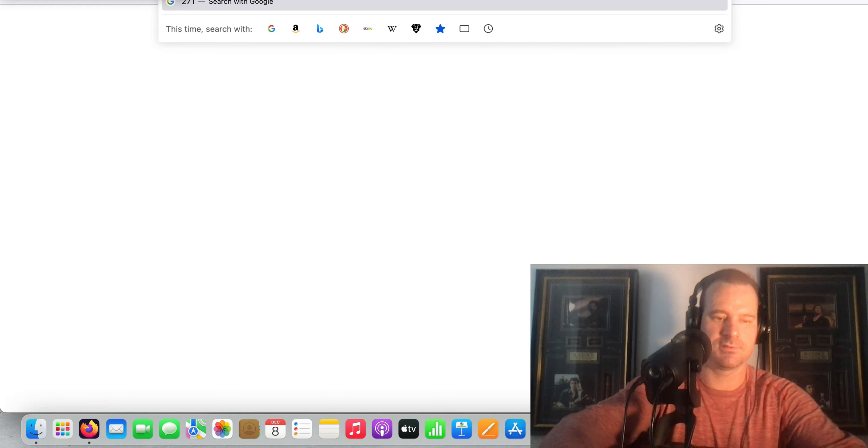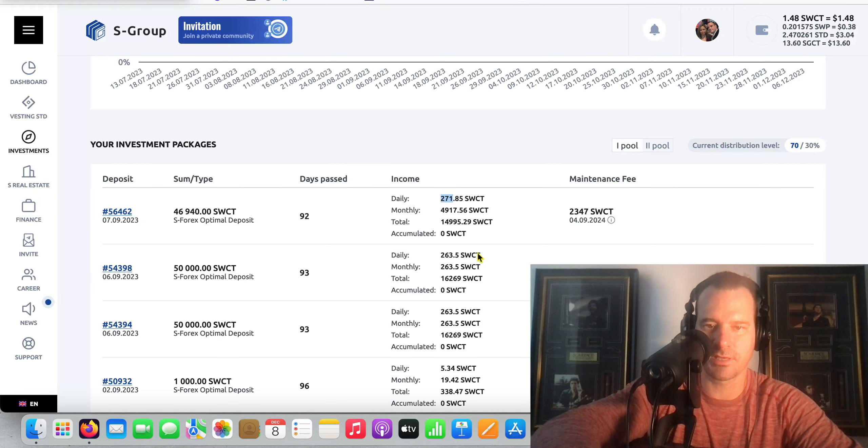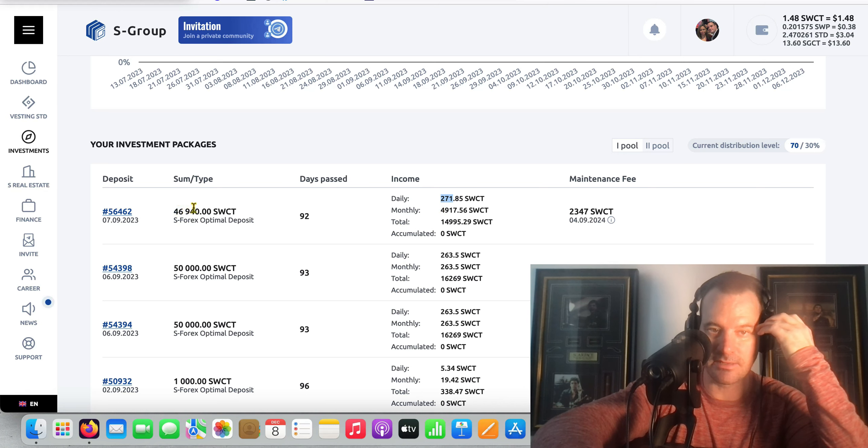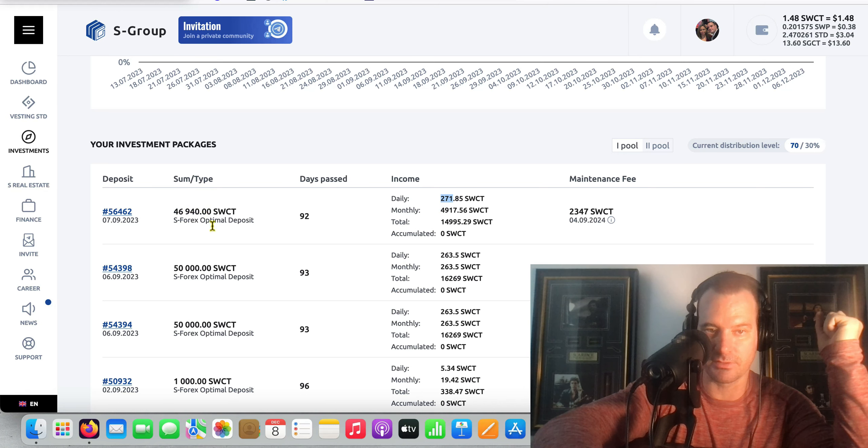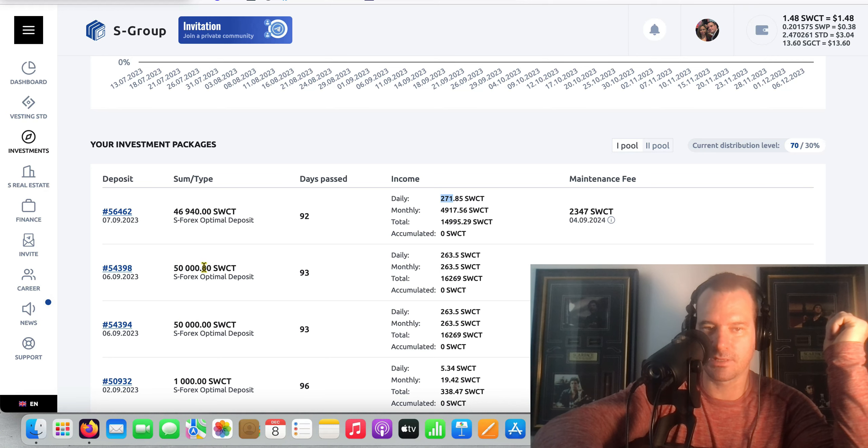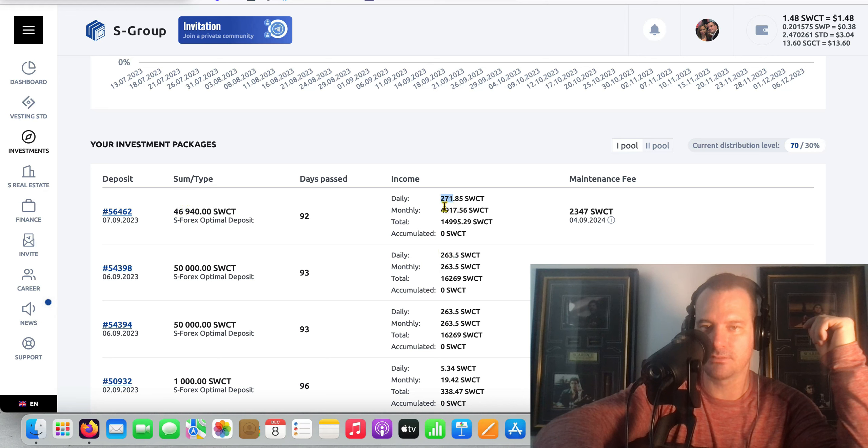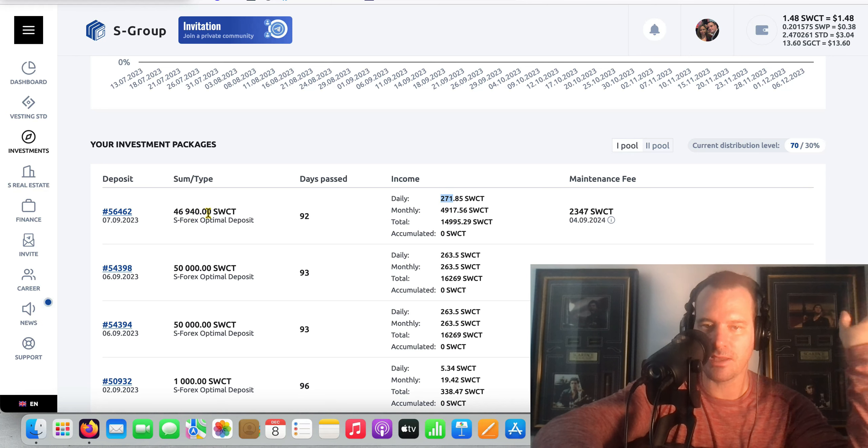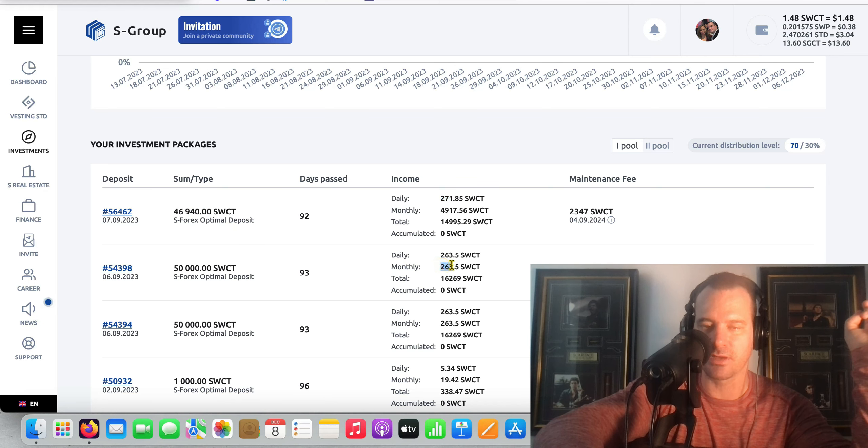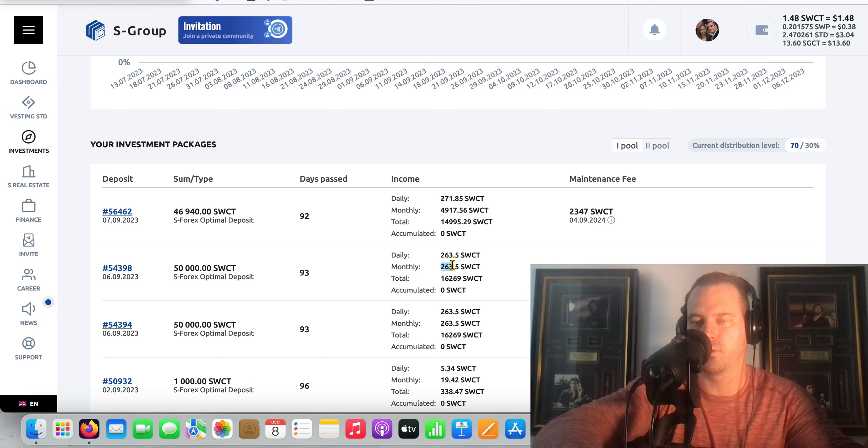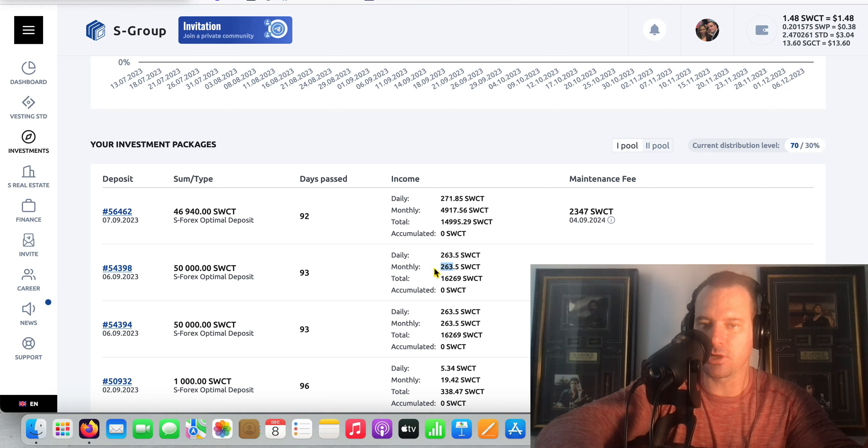This is gonna be interesting for you guys to see and some people might actually learn something in this video today. If you notice this, look at this. This investment here is forty six thousand nine hundred and forty dollars, this investment here is fifty thousand dollars, this one's fifty thousand as well. But look at this: fifty thousand dollar investment made two hundred and sixty three dollars, the forty six thousand nine hundred made two hundred and seventy one dollars. So it actually made almost like ten bucks more but it's a smaller investment.